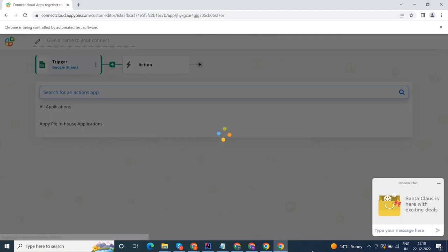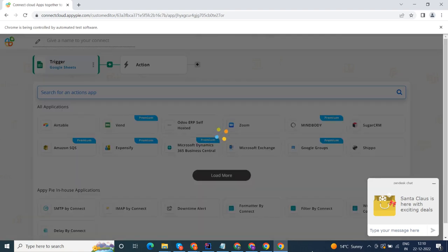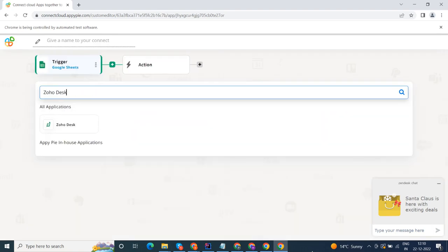Now select Zoho Desk as your action app. Next, choose an action event. This is the event that will initiate the flow in Connect.